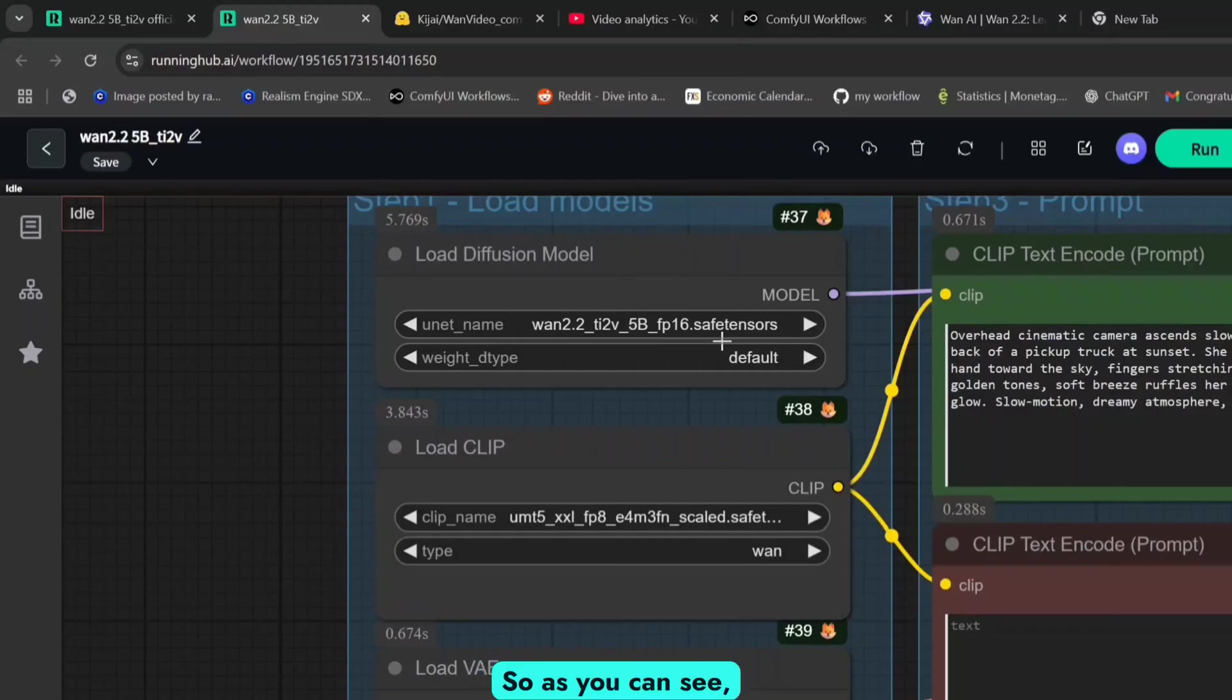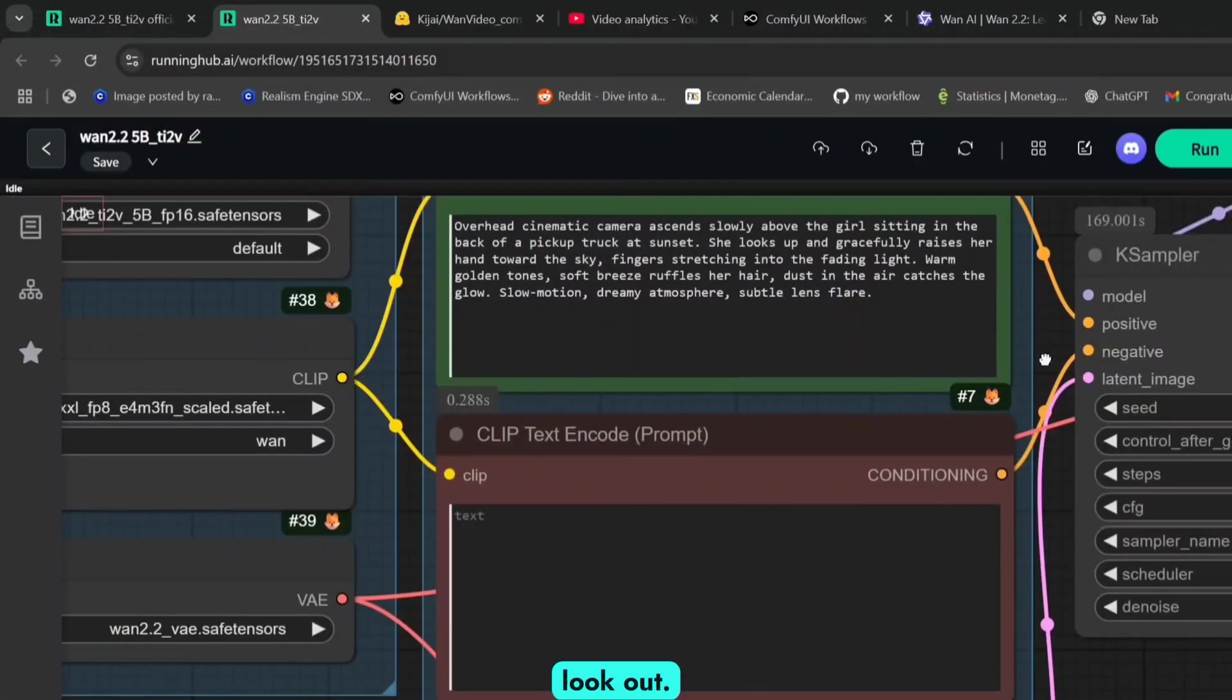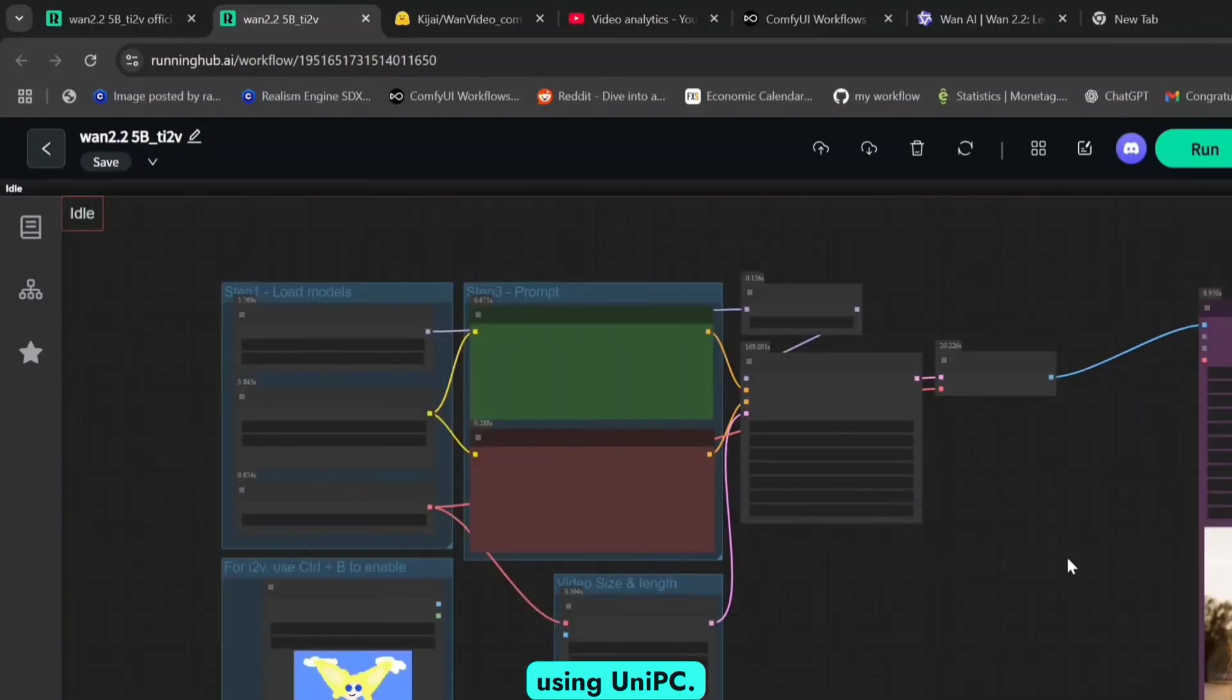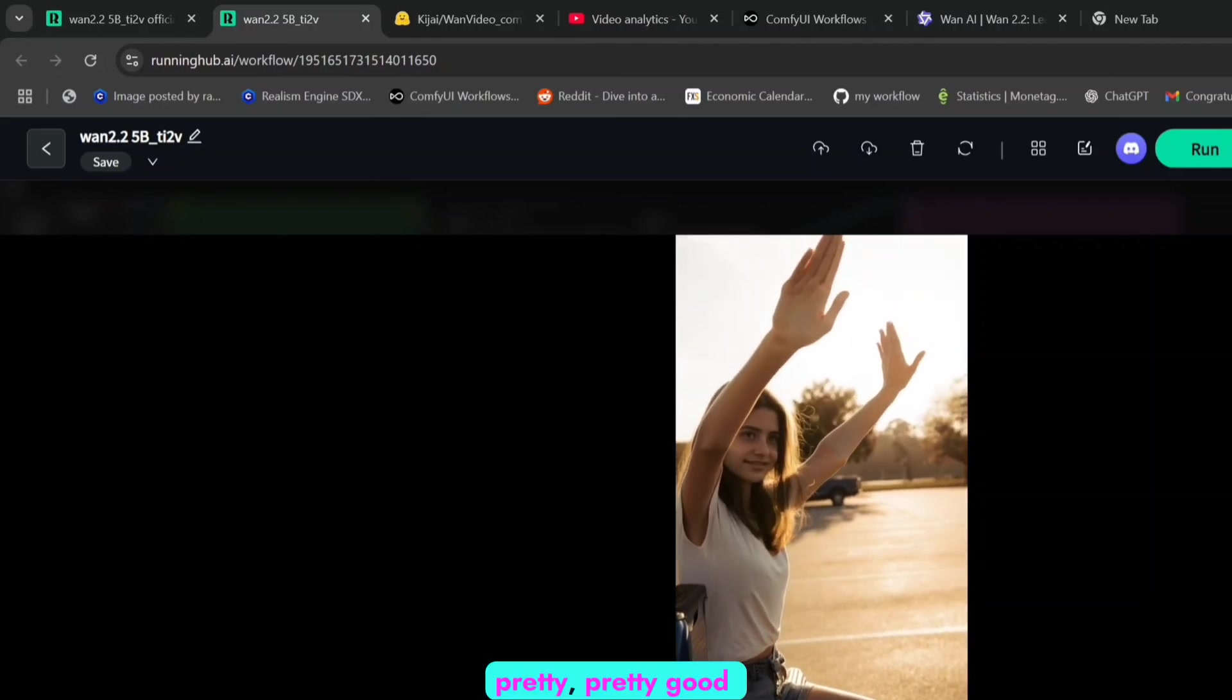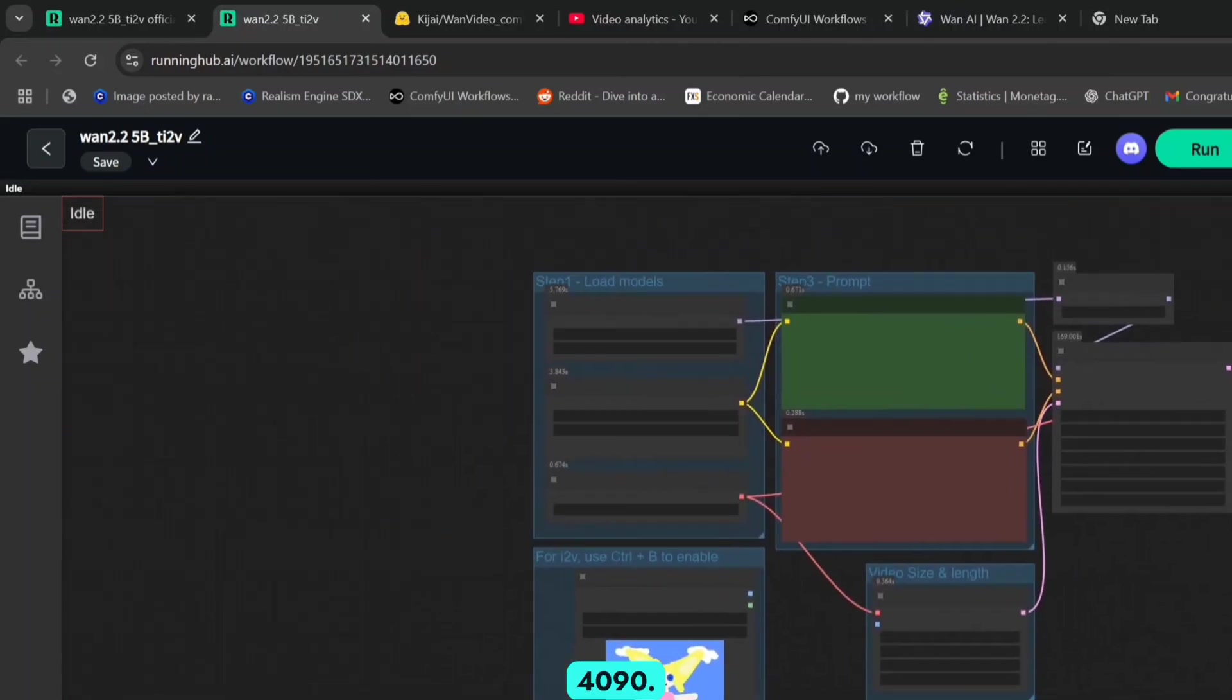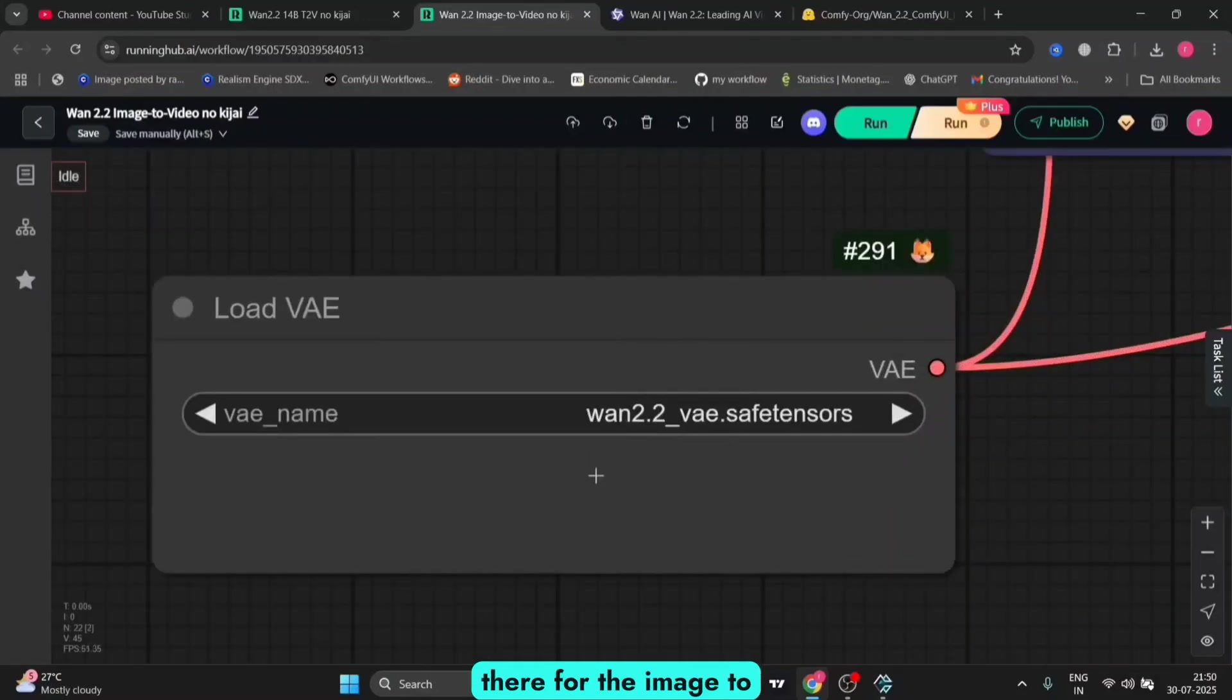Very good for low VRAM users as well. The 5b will work with only 8GB of VRAM and will even work with 6GB of VRAM. It's a step way ahead from the 1.3 billion parameters. Let's test one more example with an overhead cinematic camera prompt. In all of this, I'm using UniPC and Simple scheduler. You can use UniPC and Beta as well. Pretty good for the 5b parameter model. I'm using the 4090 and it took less than 30 seconds to make this.